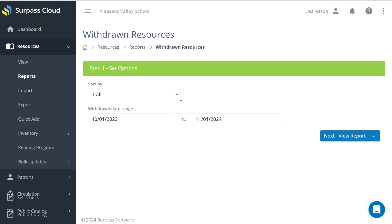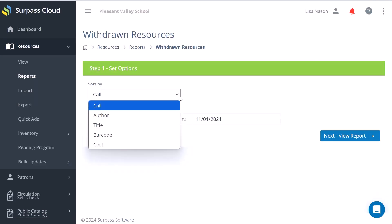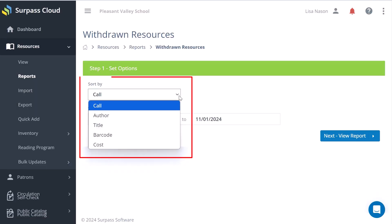You can choose to sort the report by call number, author, title, barcode, or cost.